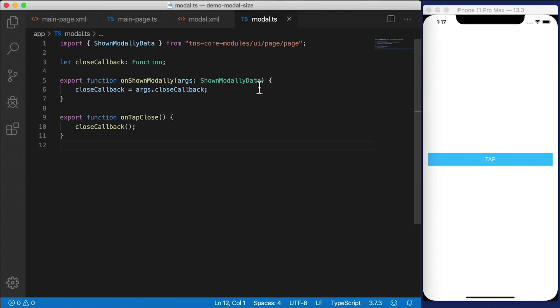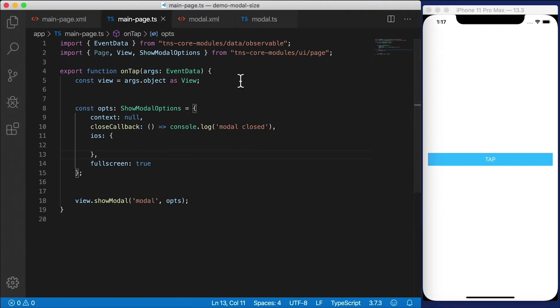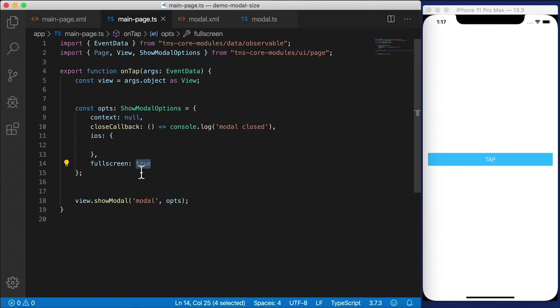Okay. Now, as of iOS 13, the iPhone actually lets you open up modal dialogs and allows you to close them using a gesture, a swipe gesture. And the way we handle that is simply by going to the fullScreen property and setting that to false.